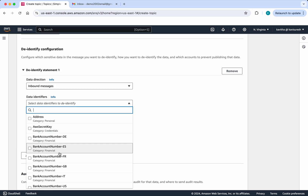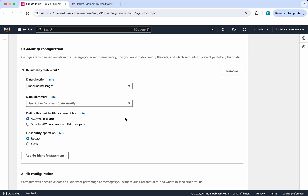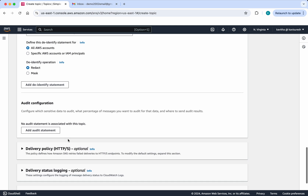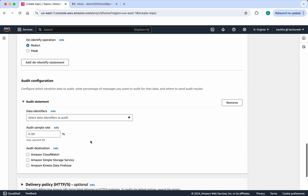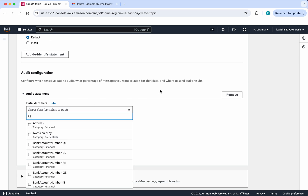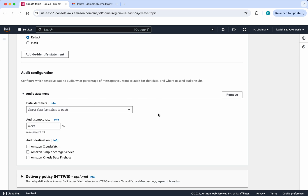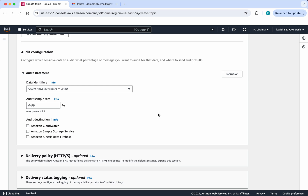There is also a de-identify configuration where you can select any of these data identifiers and specify what you want to do — for example, if credit card information is coming in the message, do you want to redact or mask it? By default it is set to redact. Similarly, there is an audit configuration where you select the different identifiers and specify what percentage you want to send to an audit destination: CloudWatch, Simple Storage Service, or Kinesis Data Firehose.